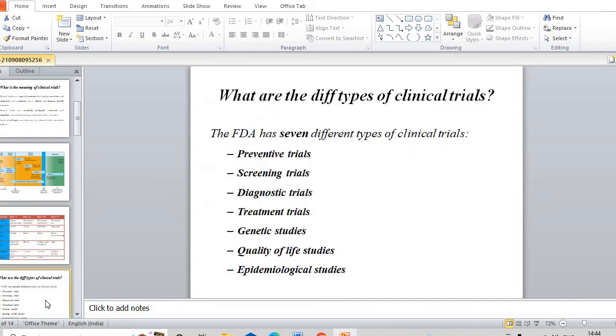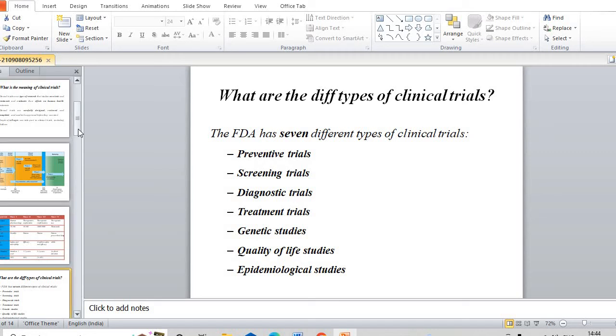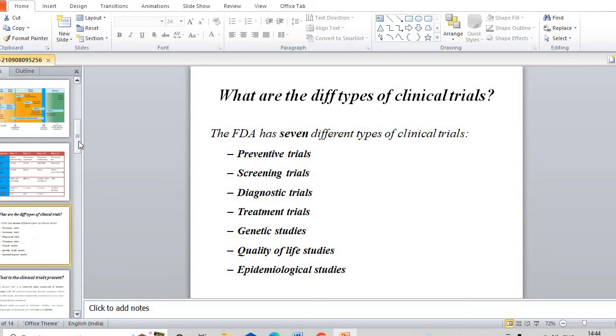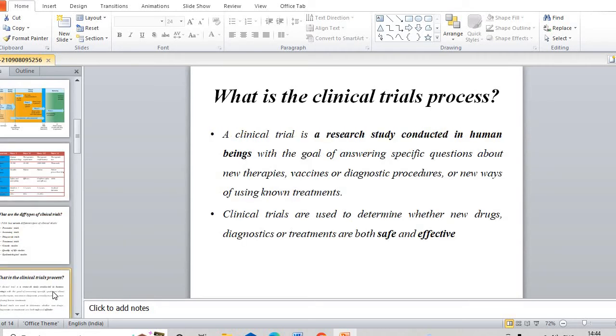Let's discuss different types of clinical trials. There are many types of clinical trials in the market: treatment trials, genetic studies, quality of life studies, and epidemiological studies. These are certain different types of clinical trials.